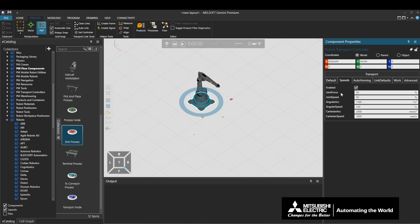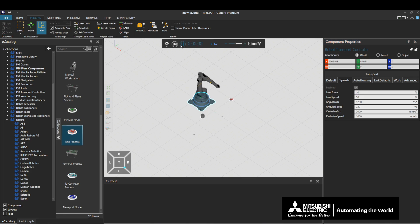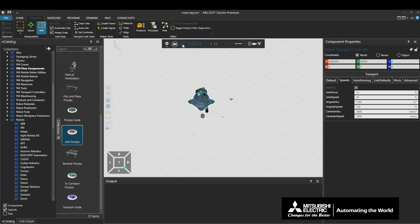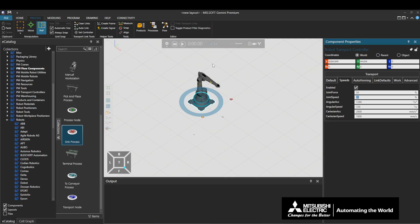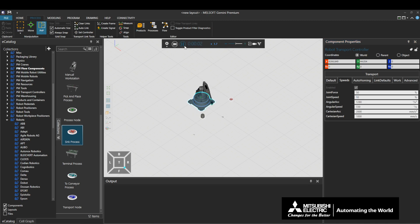Joint force and joint speed are settings only for the controller, so these settings will not overwrite the settings of the robot. Joint force defines the acceleration and deceleration of the point-to-point motion as a percentage of the maximum joint acceleration and deceleration, which is defined by the robot component connected to the top of the Robot Transport Controller. Joint speed defines the speed of the point-to-point motion as a percentage of the maximum joint speed, which is defined by the robot component connected to the top of the Robot Transport Controller.